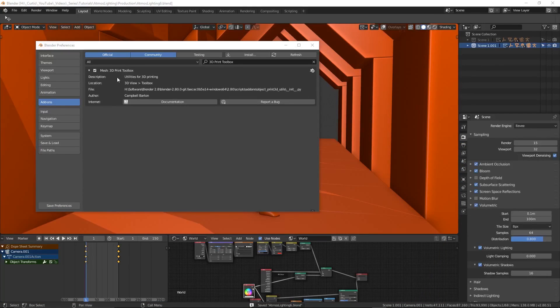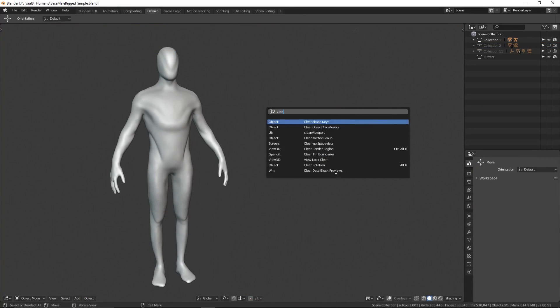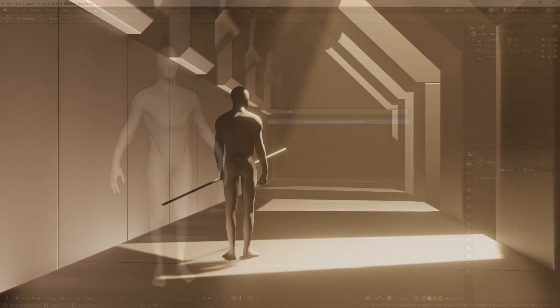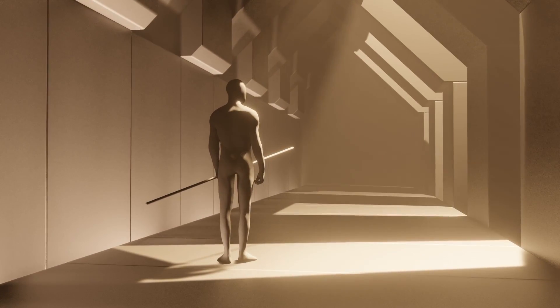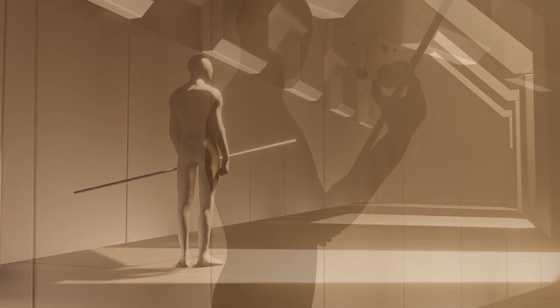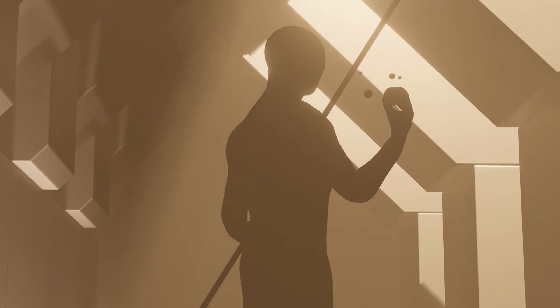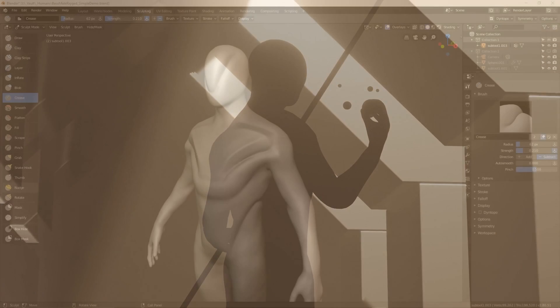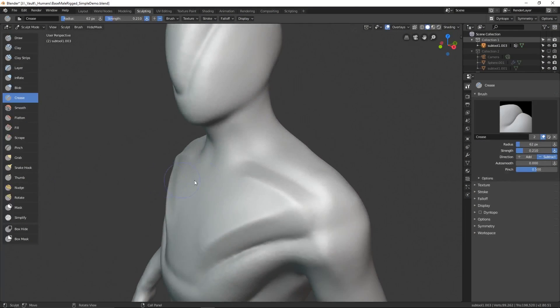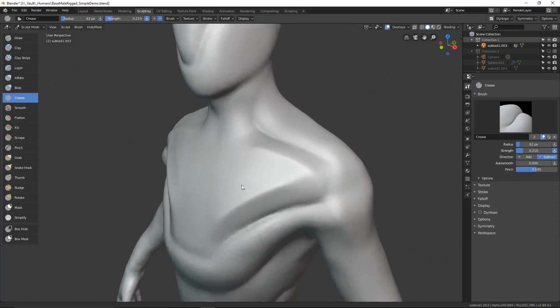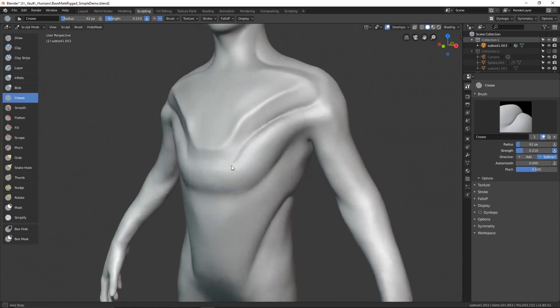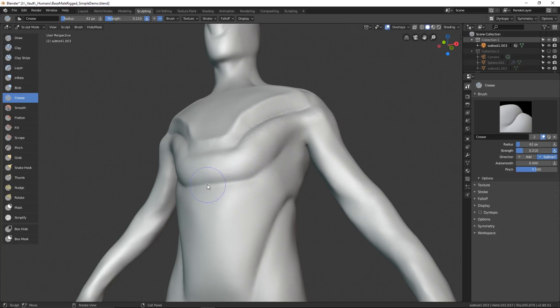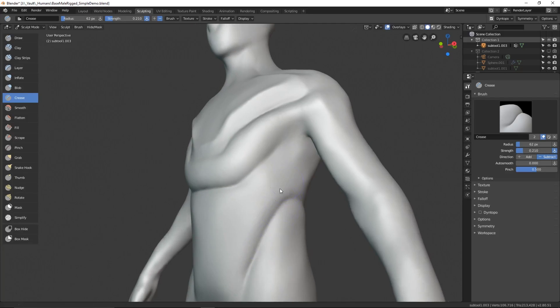And now we move on to the 3D print toolbox add-on. The reason I like this add-on is because of a single operation called clean non-manifold and inverted, which should just be called fix all my mistakes. Now, as you can tell from the name of the add-on, this was originally designed to help people prepare models for 3D printing, but the reason I find it useful is for rigging characters and other objects. This is because sometimes when I make characters I use all kinds of add-ons and I quite often do one half at a time and use a mirror modifier, and this can sometimes cause a bit of a destructive mess with gaps and overlapping vertices that are hard to see with the naked eye.